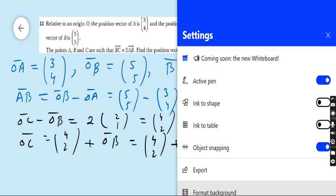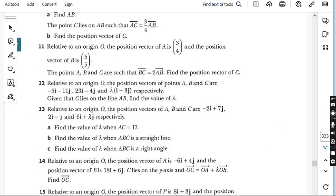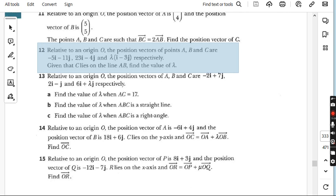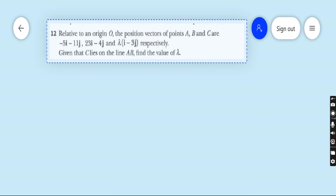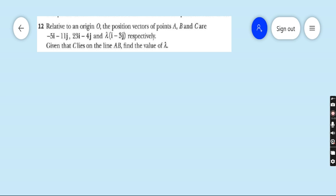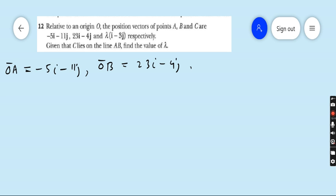Question number twelve is a very interesting question. Relative to an origin, the position vectors of points A, B and C are given: OA equals minus 5i minus 11j, OB equals 23i minus 4j, and OC equals lambda times (i minus 3j), that is lambda·i minus 3·lambda·j. Given that C lies on the line AB, find the value of lambda.